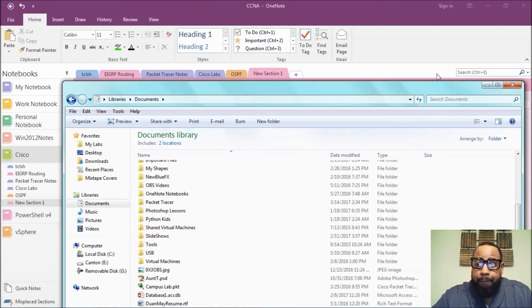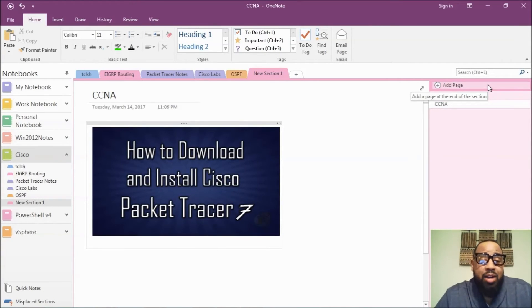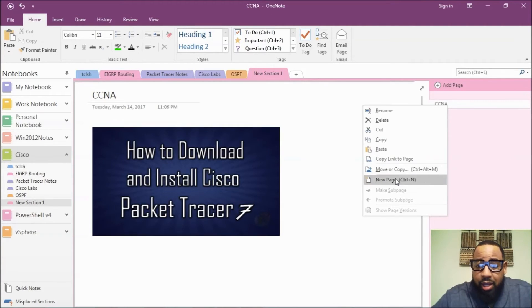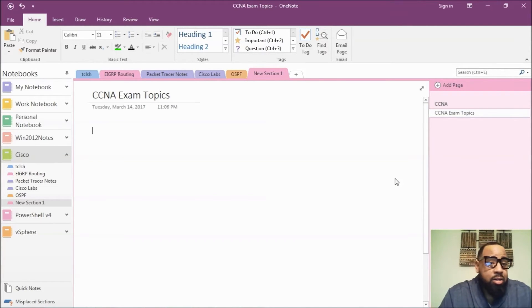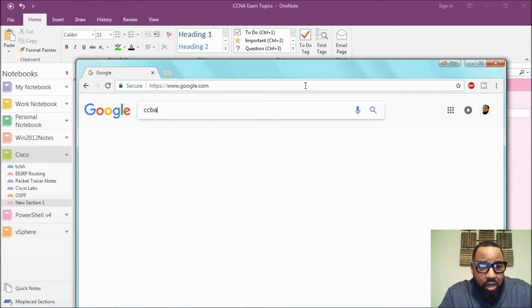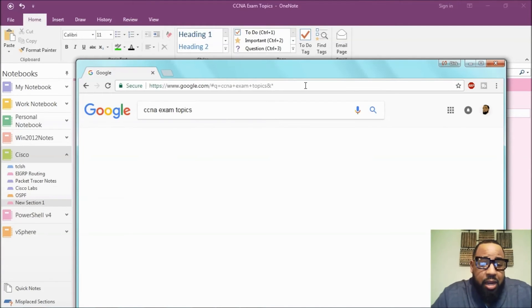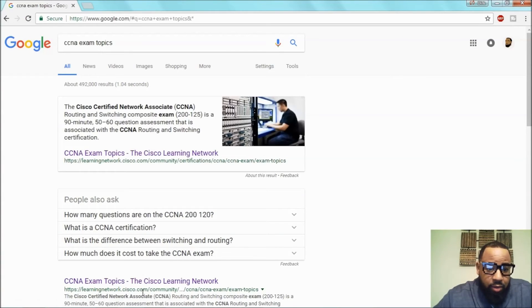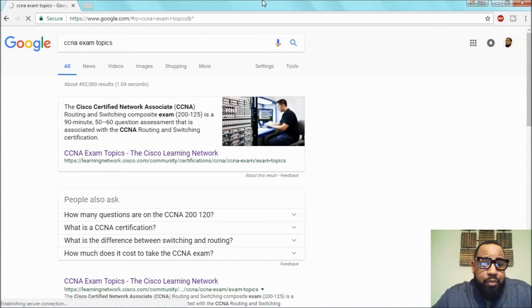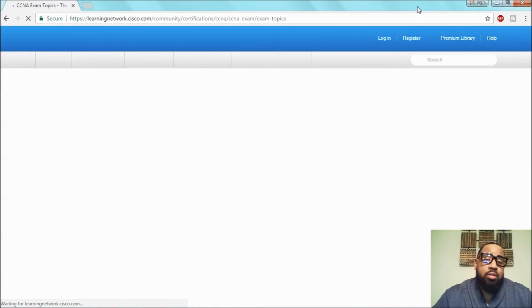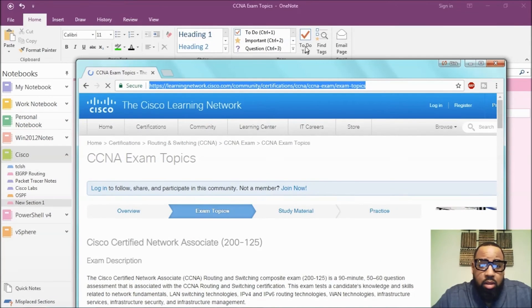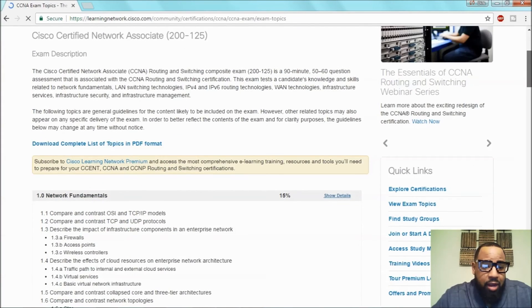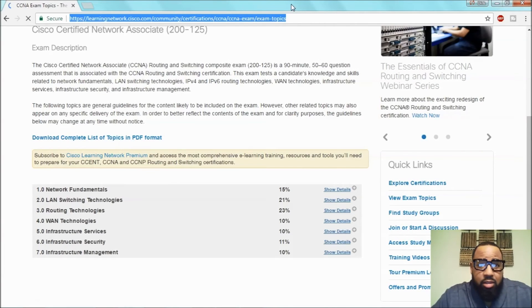This goes right in the notebook, right into OneNote, it's there. We can also do a new page and call it CCNA exam topics. So we can kind of keep this all organized. So we go to Google and type CCNA exam topics in Google, and then we go to the Learning Network on Cisco. And once we're there, we can do one of two things. We can copy this link here and put it into OneNote.